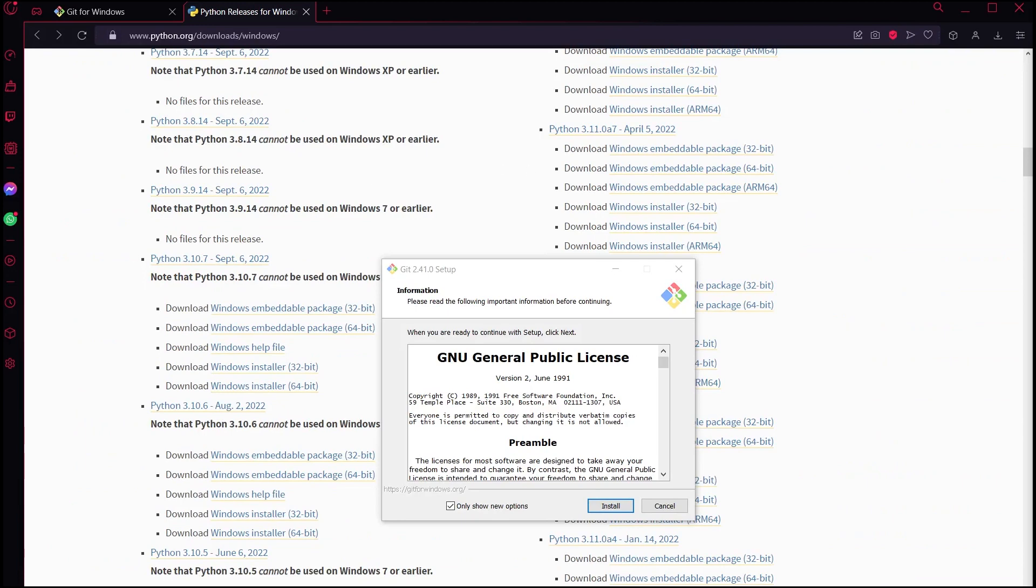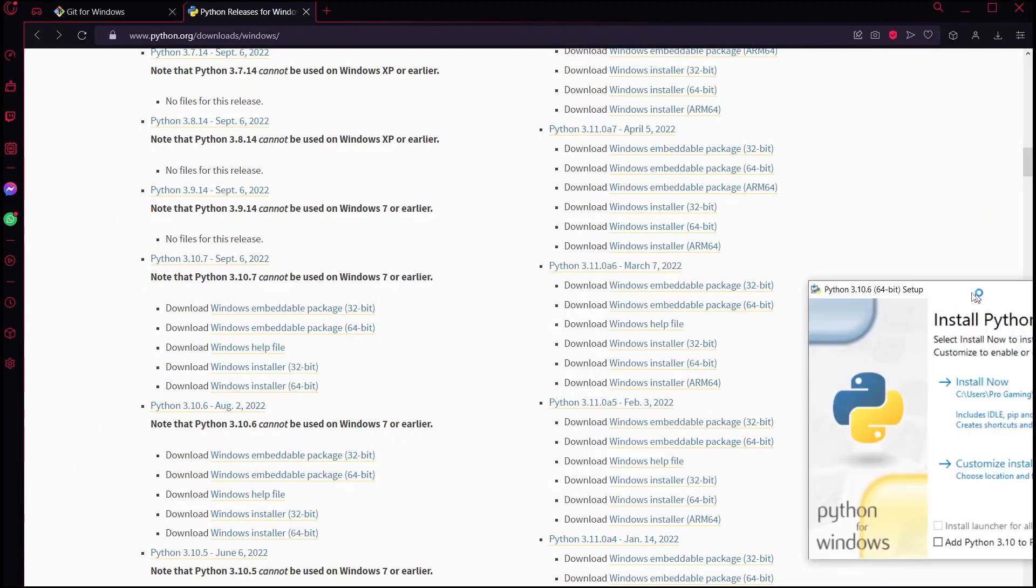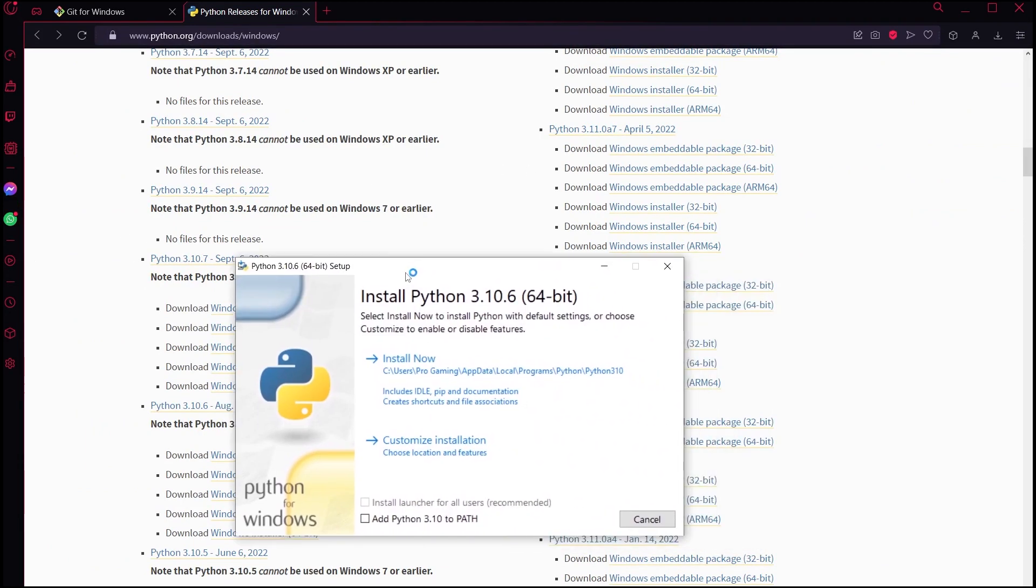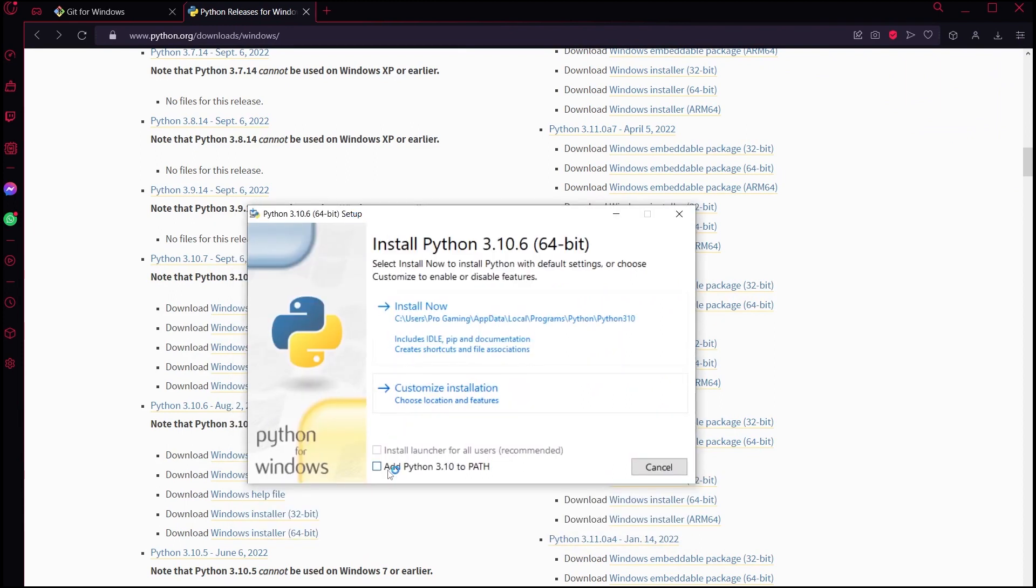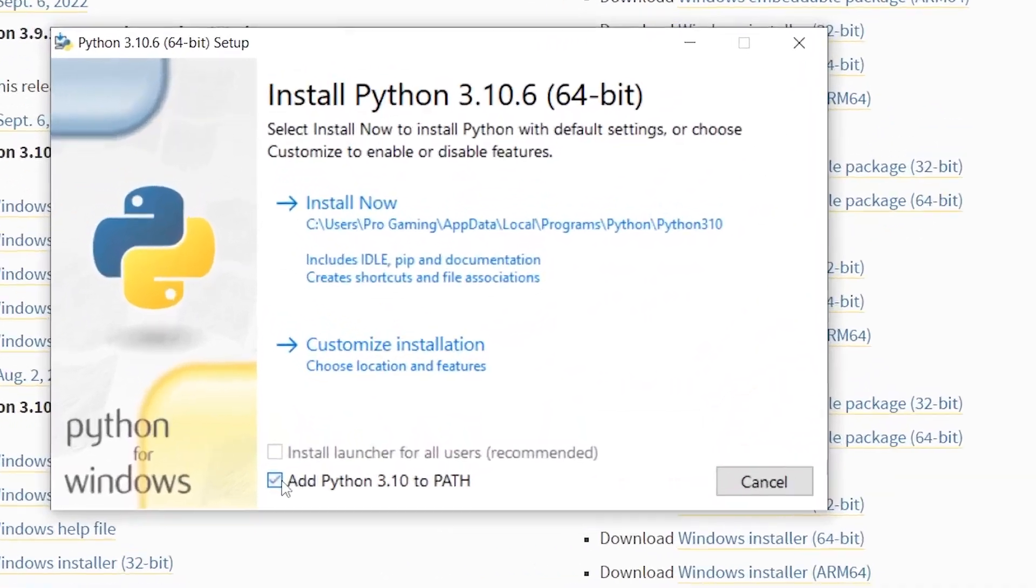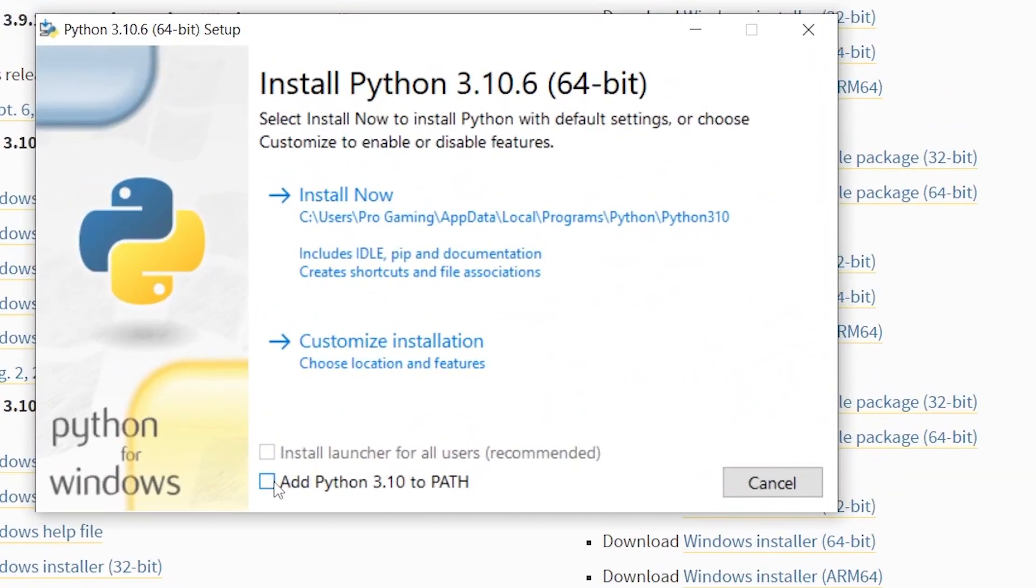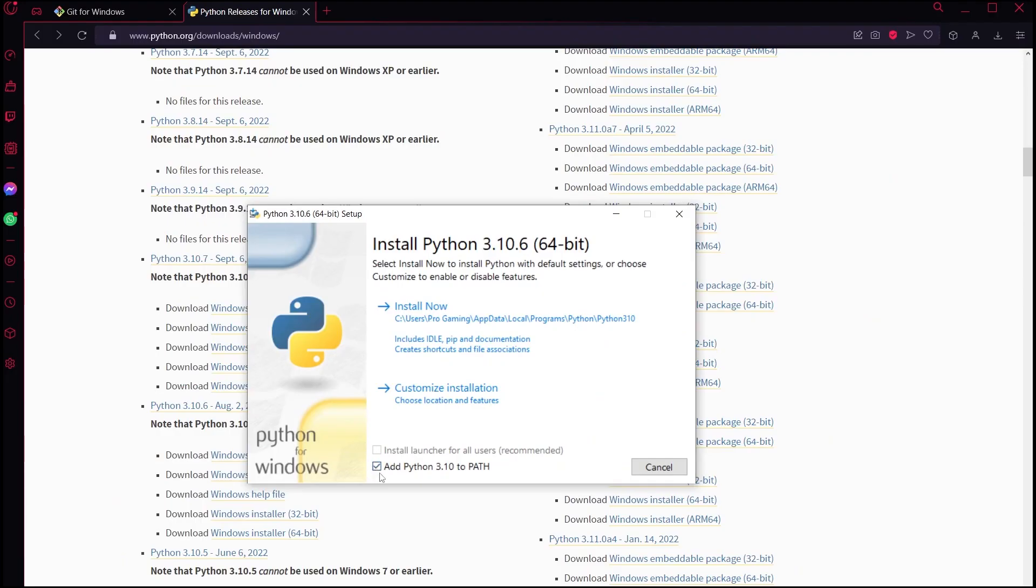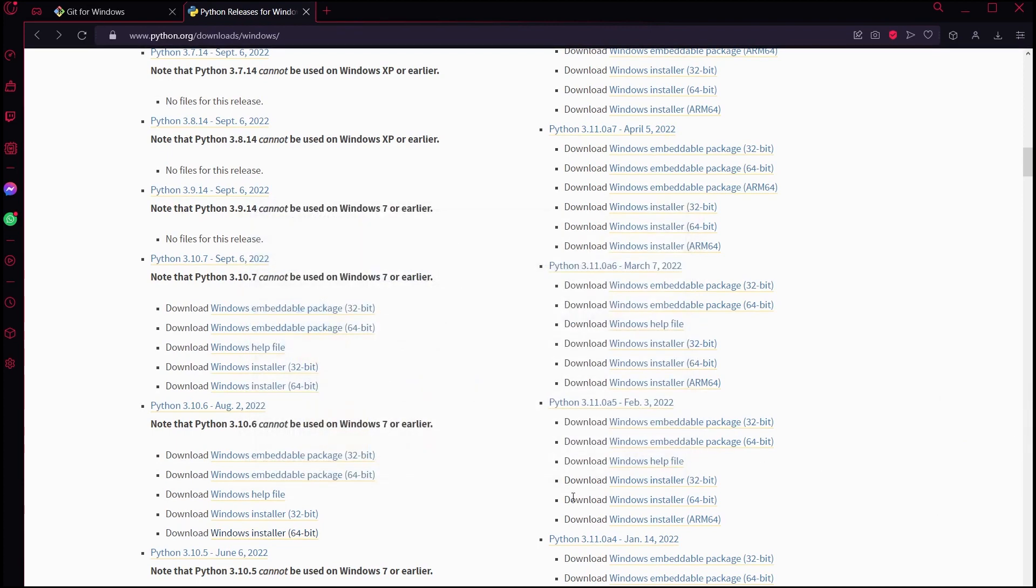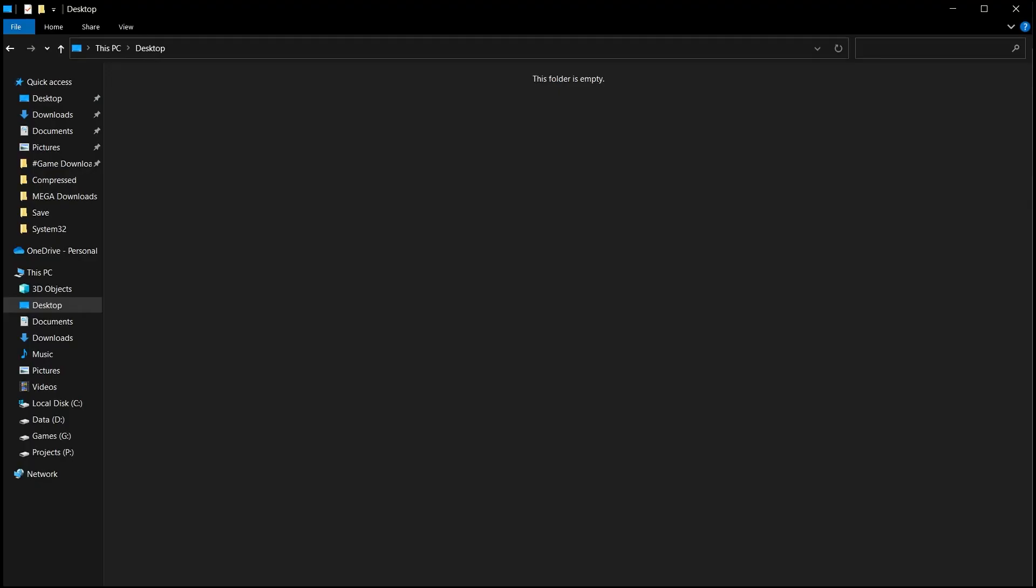Now, it's just the basic installation process. Click on the Git setup, install Git, and click on the Python setup and install Python. Now hold up. Before you install Python, make sure to click on the Add Python 3.10 to Path checkbox. Otherwise, you'll have to do it manually, and the process isn't pretty, especially if you're not much of a tech nerd. Now we are done. Pat yourself on the back and go to the folder where you want to install MusicGen. I'm going to go to my desktop.